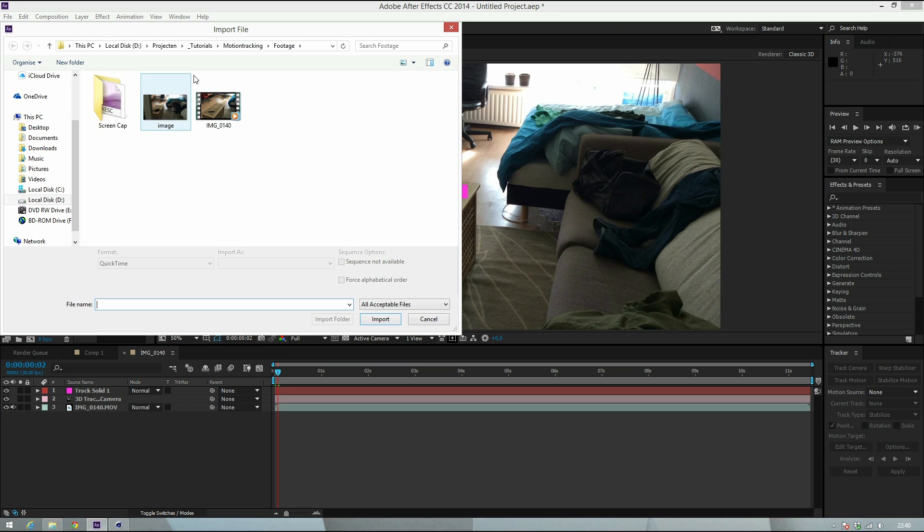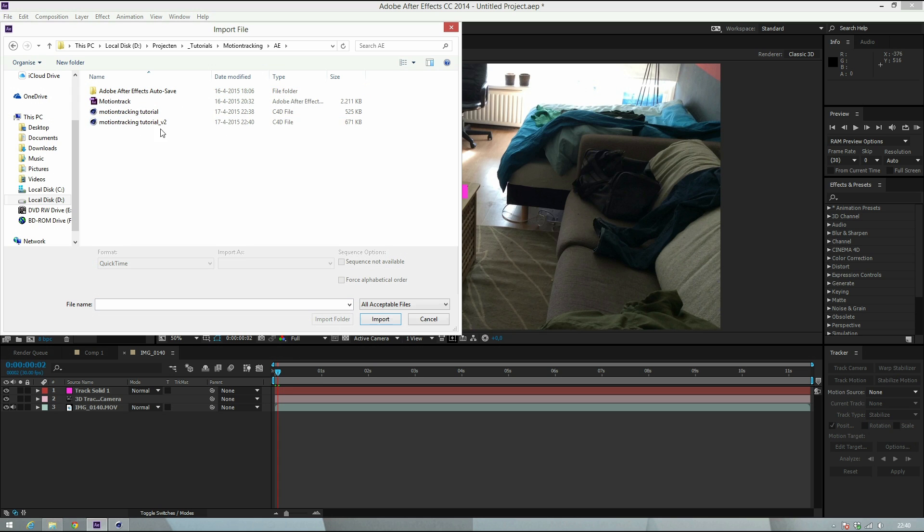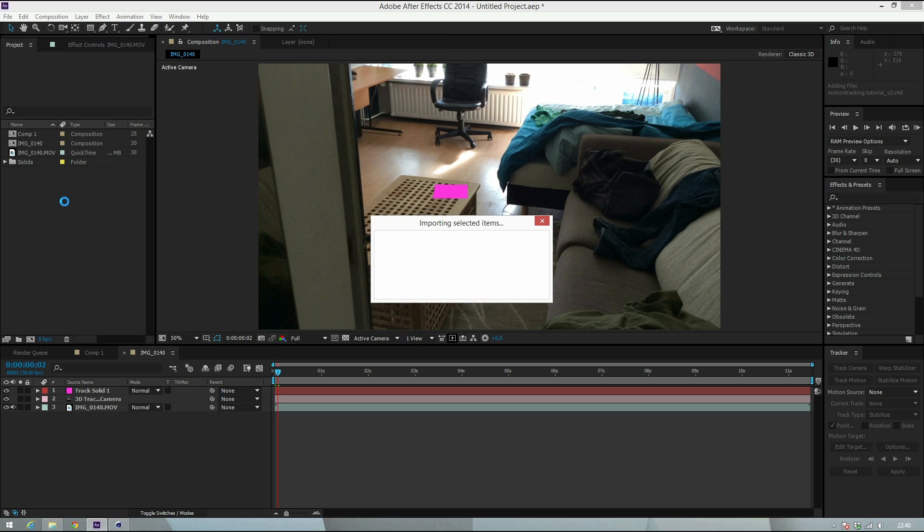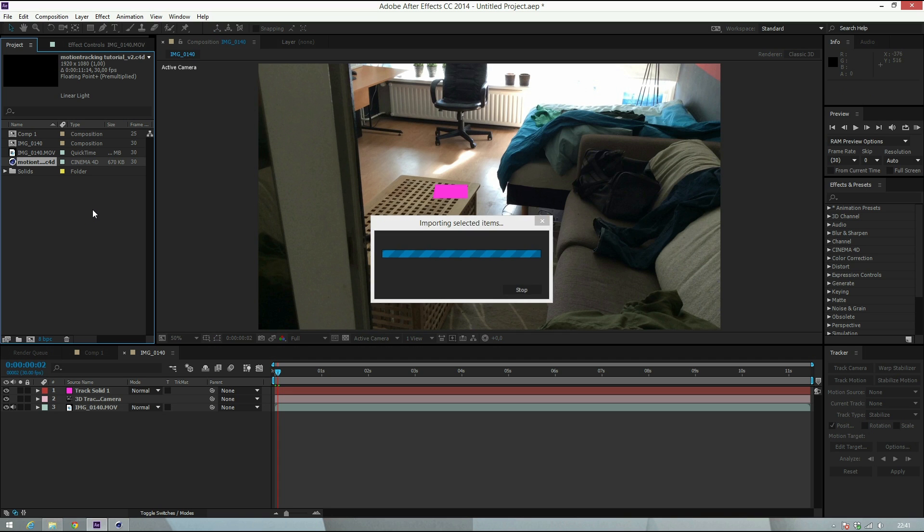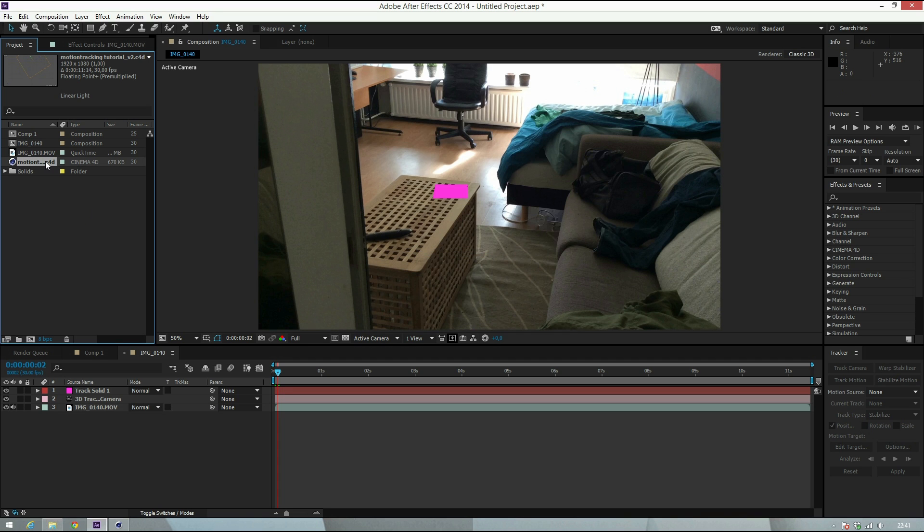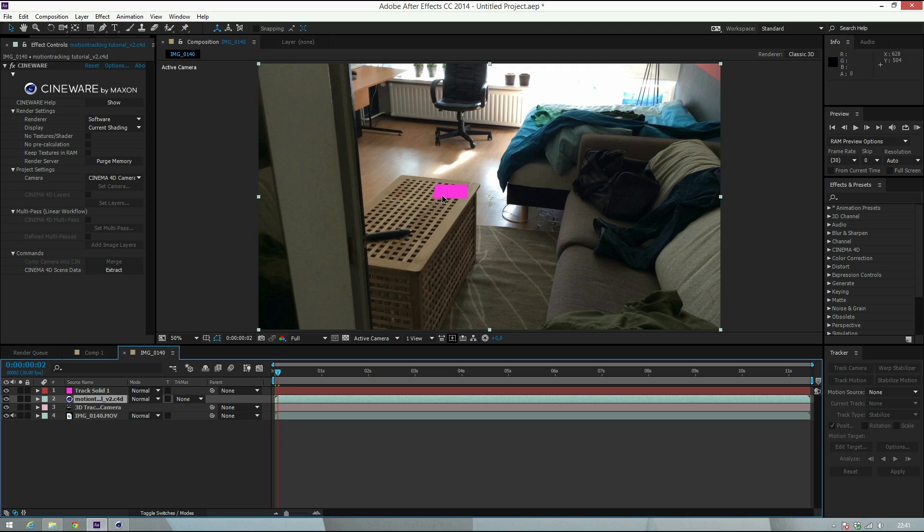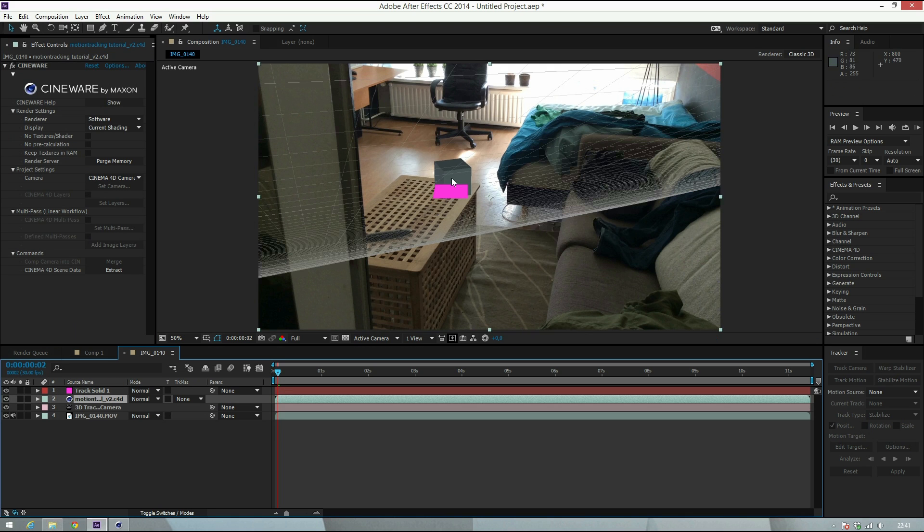Here it will be Motion Tracking Tutorial V2. Import it, and now it's going to import the composition. The awesome thing about this is if I drag it in here, it will automatically be in place. You get rid of the solid, and basically this is the whole shot.